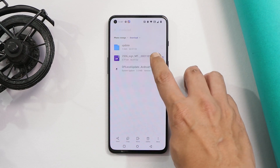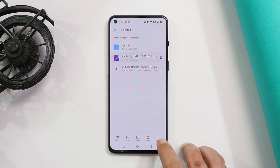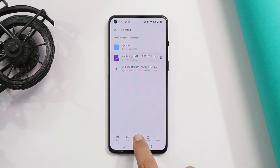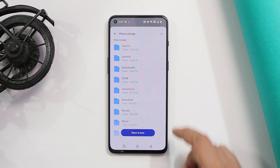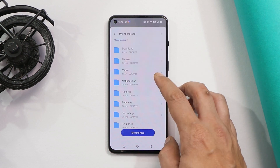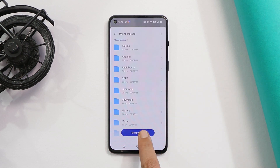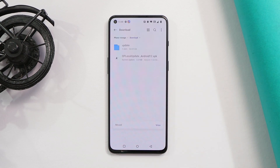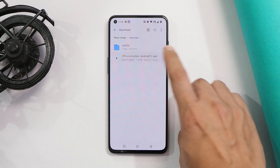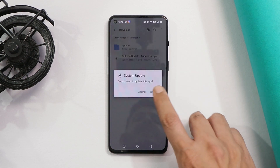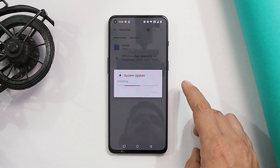Now you need to move the rollback package file to the root directory. Avoid placing it inside any of the folders. Once you move the file, install the OnePlus local update application.